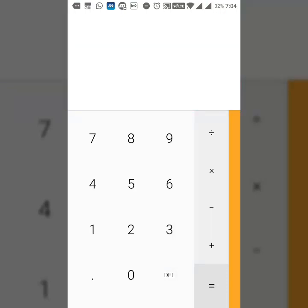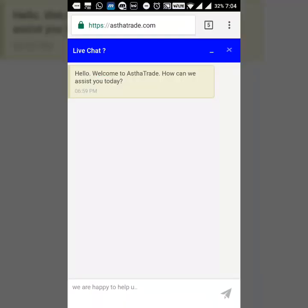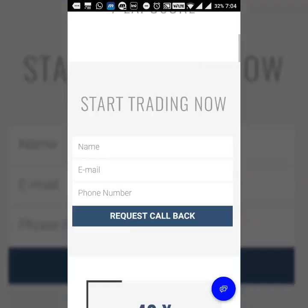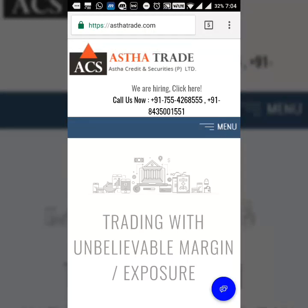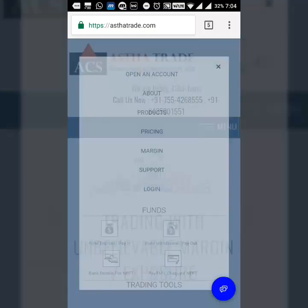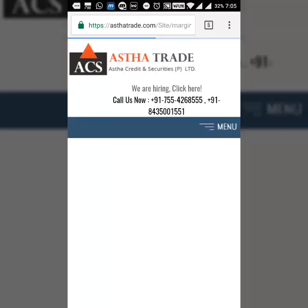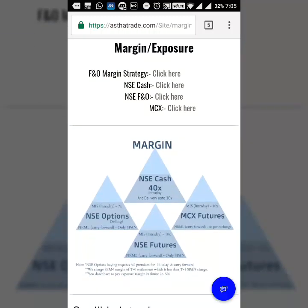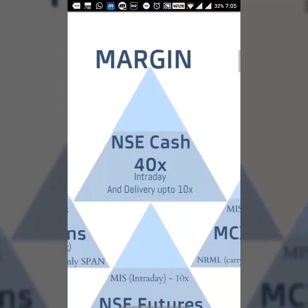How do we do that? It's a very simple trick. All you need to do is have an account in Asta. Asta trade is a discount broker. Asta gives you a margin. They provide margin, as I've already shown you 40 times intraday margin or leverage.